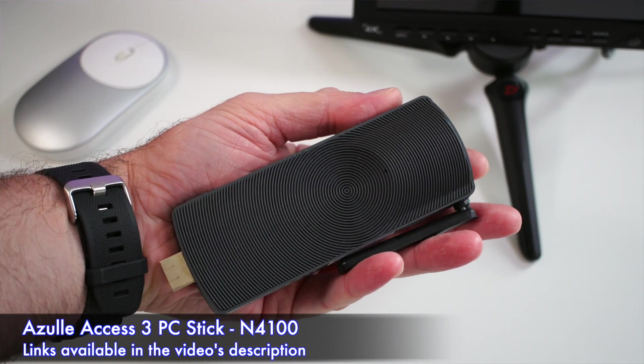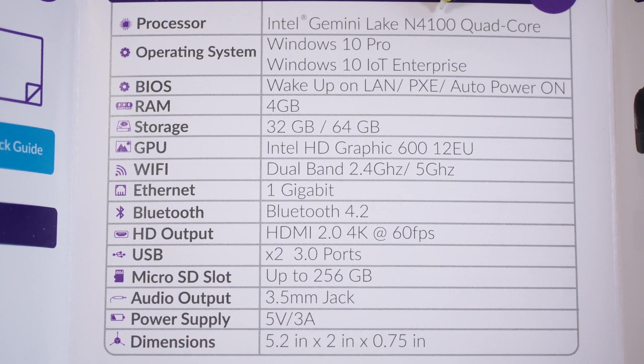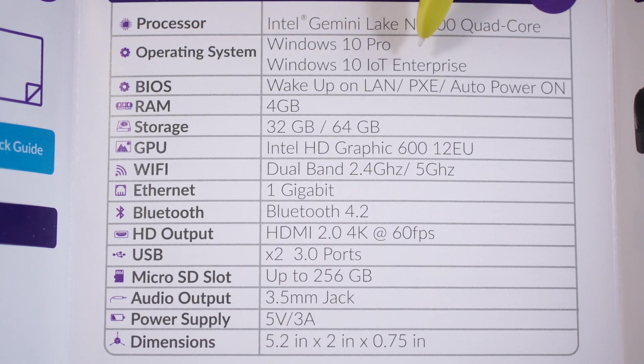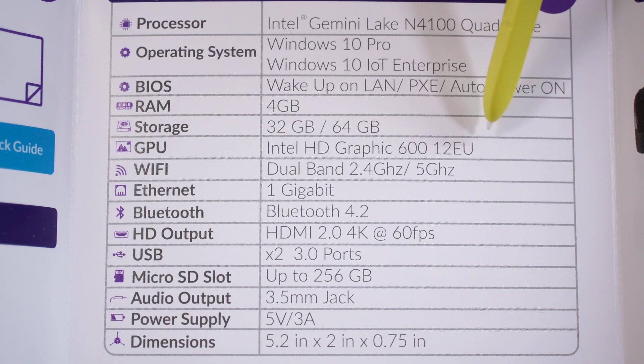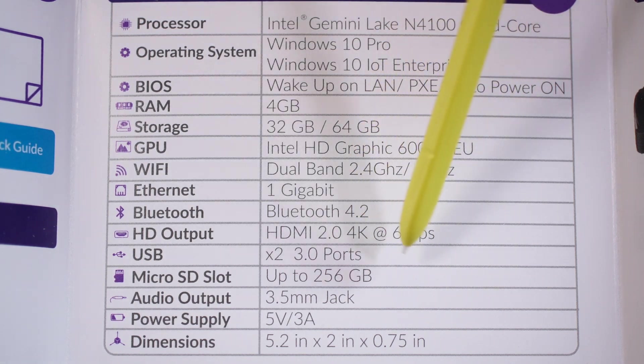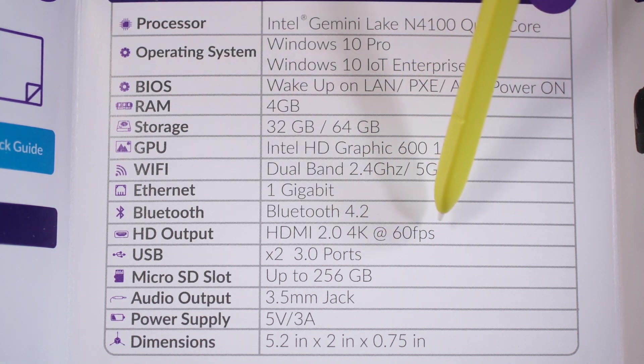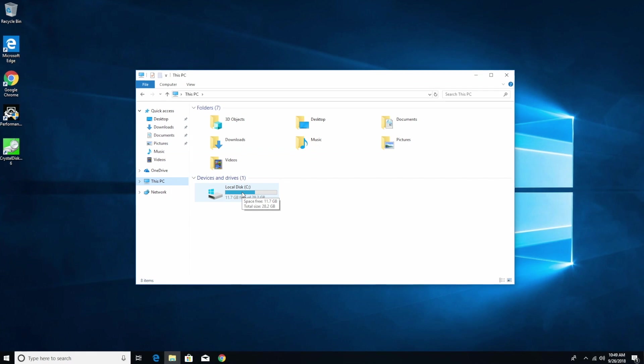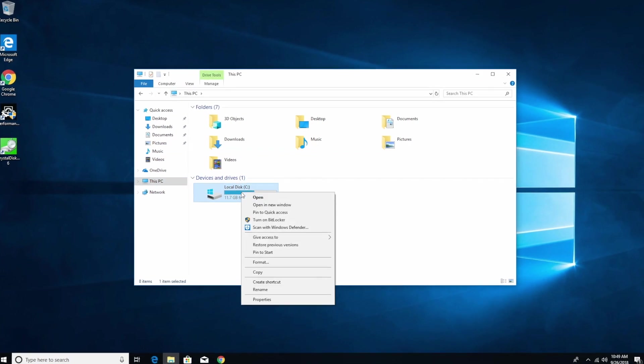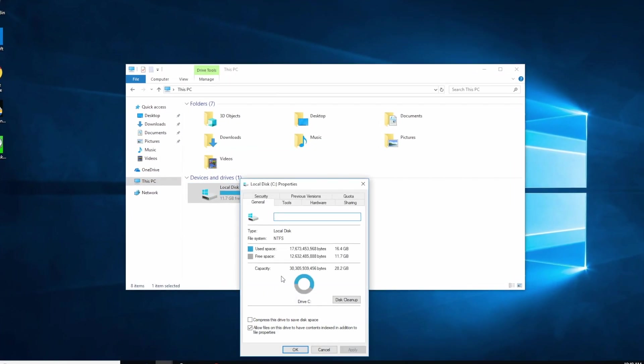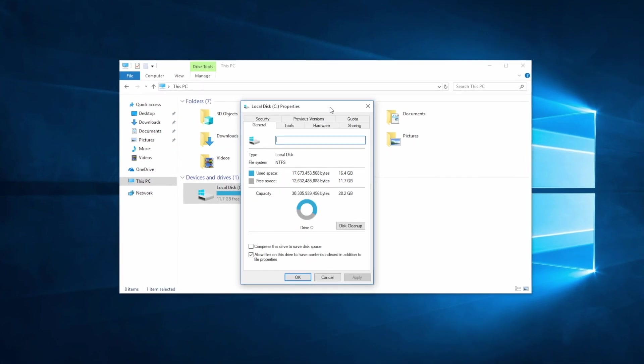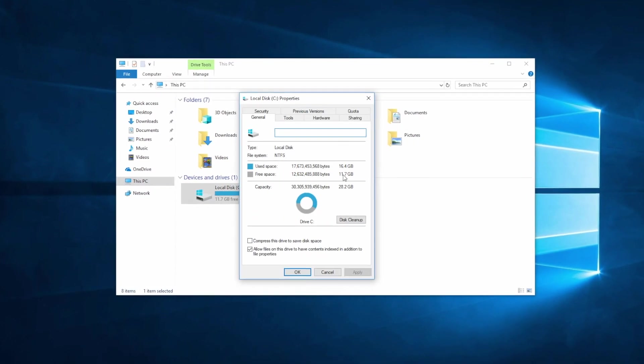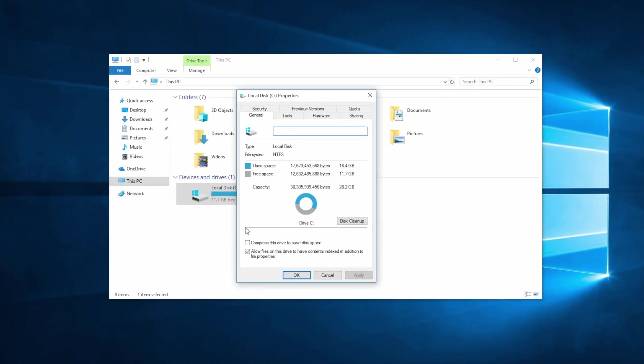This is powered by the Intel Gemini Lake N4100 processor, a quad-core processor, and we also have 4 gigs of RAM. You can buy this with either 32 or 64 gigs of internal storage. I have the version that comes with 32 gigs of internal storage, and out of that I only have about 11 gigs left.